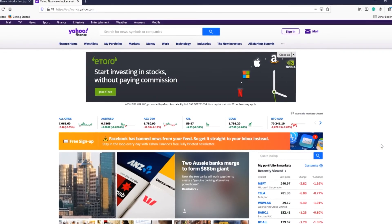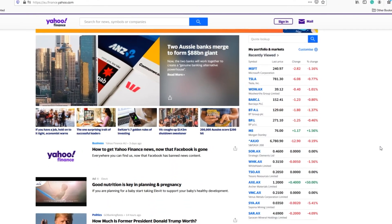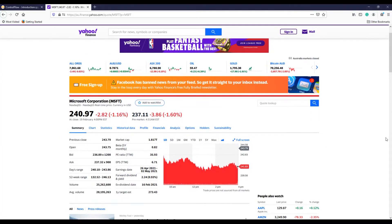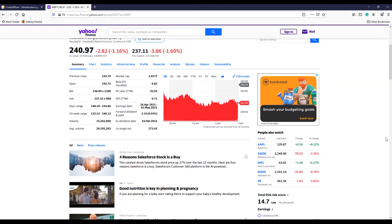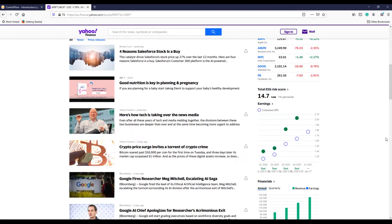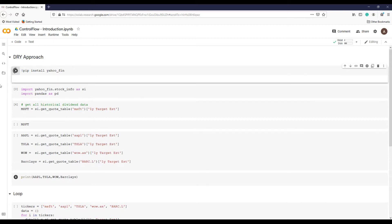Why is it important? Let's try an example first. Suppose you are interested in buying stocks and you would decide based on a one-year target price estimate. We can get this estimate from Yahoo Finance — if the one-year target price is higher than the current price, you will consider buying it. To get this price in Python, I'm using the yahoo_fin package to pull out this target price from the Yahoo server.